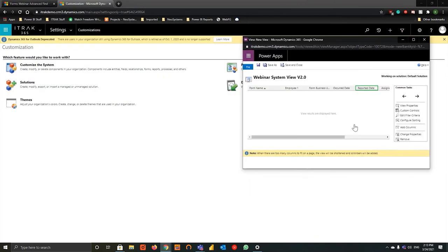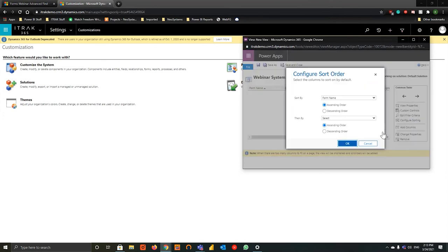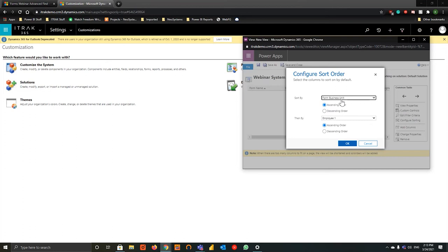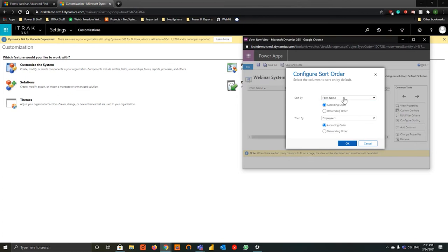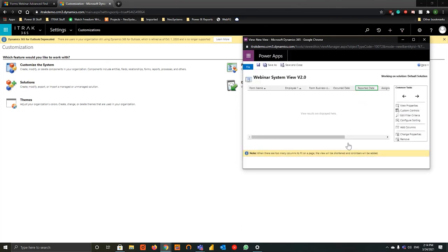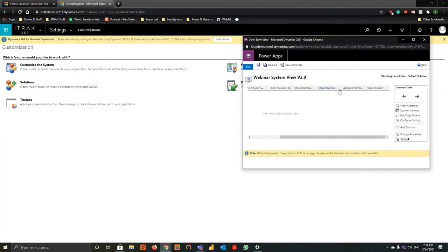The next thing is to configure sorting. Initially we'll sort by Form Name — which is also the form number — in ascending order. If there are any duplicates, you can then sort by Employee One. For example, you could filter by Form Business Unit and then by Employee One if you wanted to create a view by employee. For this demonstration we'll keep it simple: form name first, and then by Employee One if form names are similar. If you don't want a column — once that green square is highlighted — you can hit Remove at the bottom right and it removes that column.